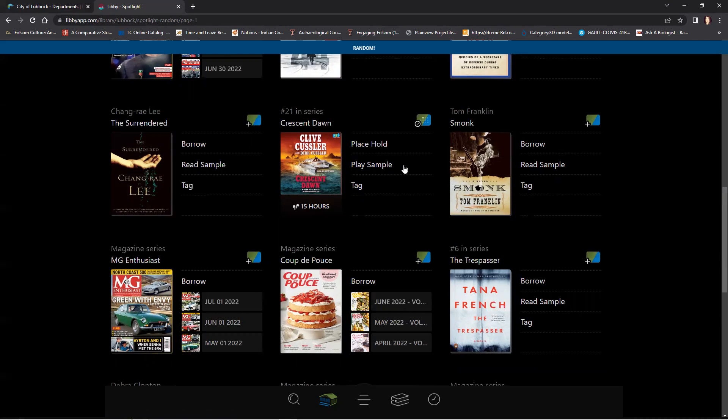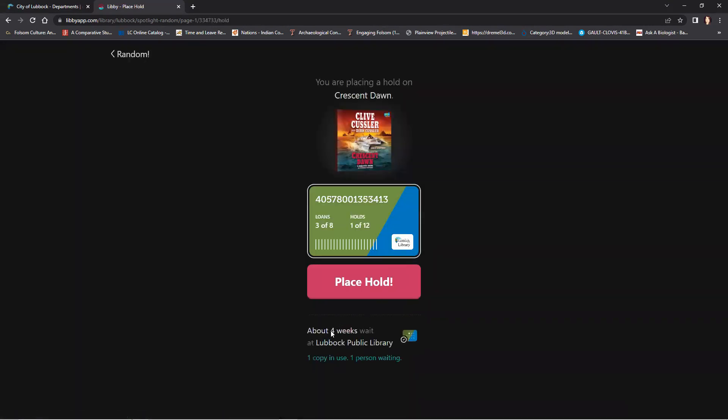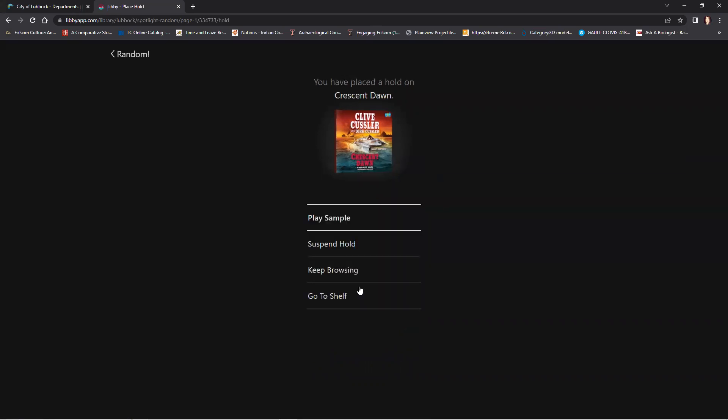Now, if you want to place a hold on a book, go ahead and click on Place Hold. At the bottom of your screen, you will see how long before you will be able to access the book. On this confirmation screen, if you still want to place your hold, then click on the red button Place Hold.